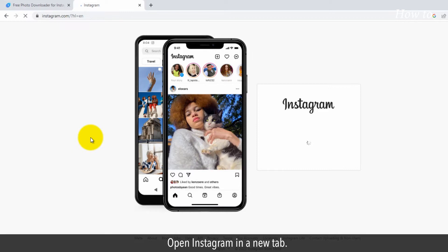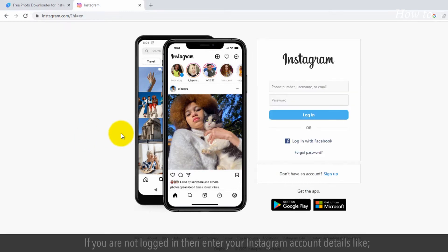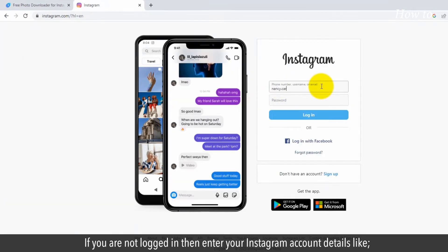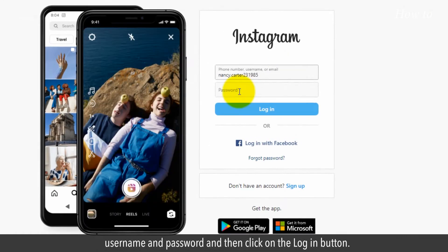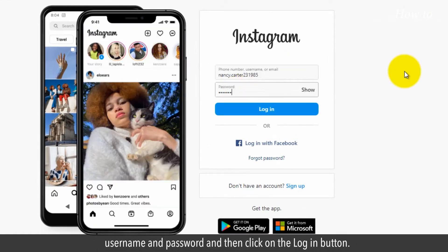Open Instagram in a new tab. If you are not logged in, then enter your Instagram account details like Username and Password and then click on the Login button.